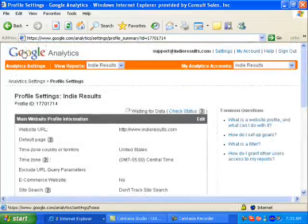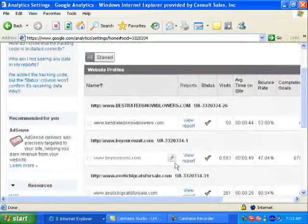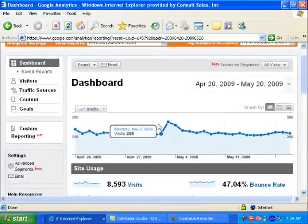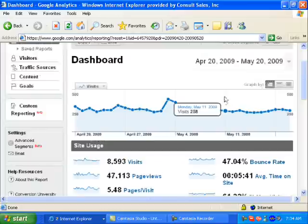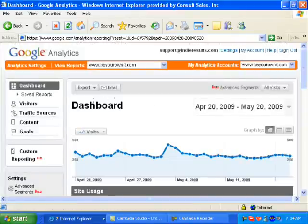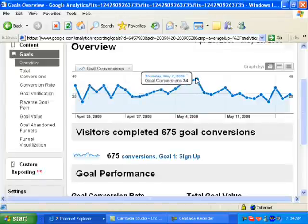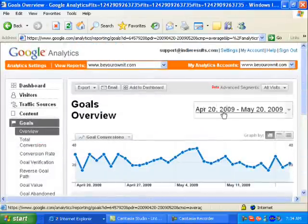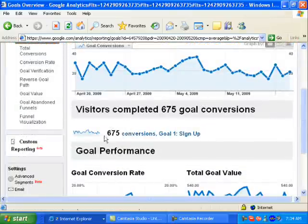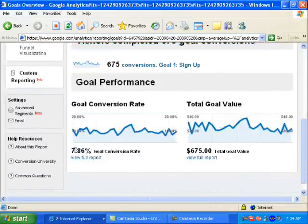To show you why this is important, let's go to a different website. This one is basically a free training program website with AdSense — people can sign up for a free training program. This will give you a better idea of why goal conversion is so powerful. When you log into your website maybe a month later, after you've had a good number of goals, you can use the Goals tab on the left. You can see anywhere from 28 to 34 conversions every single day — from April 20th to May 20th, 675 conversions total, with a goal conversion rate of 7.86% — pretty darn good.